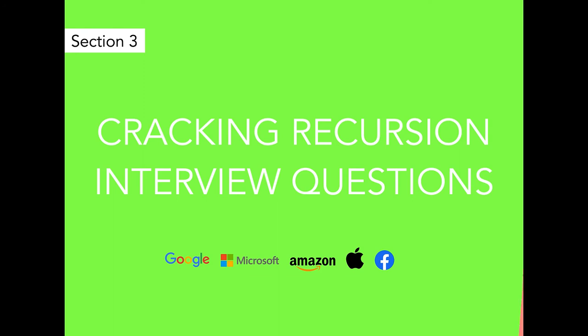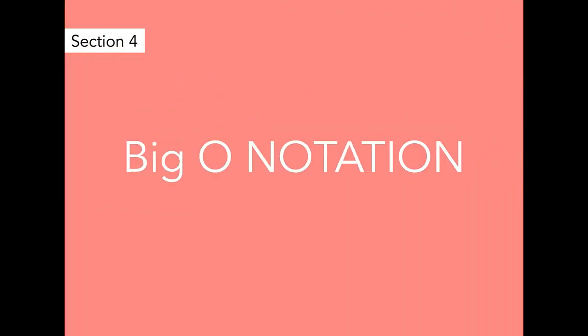Then the next topic is Big O notation. It is a way of describing or talking about the performance or efficiency of code. We use this section all the time, so definitely do not skip that.